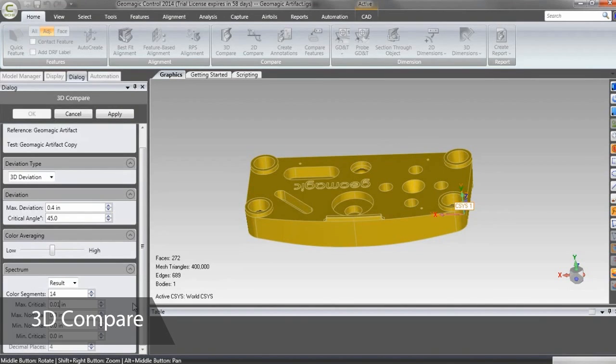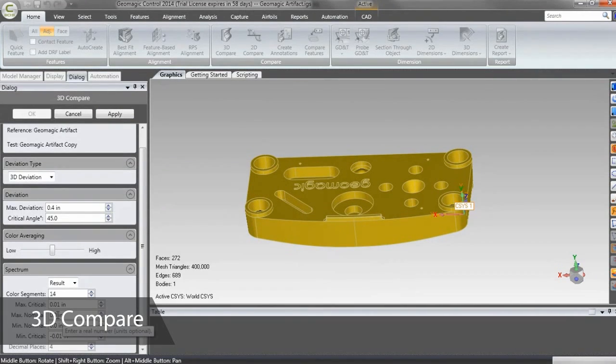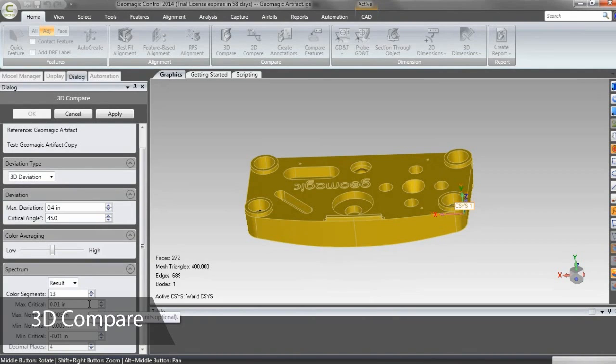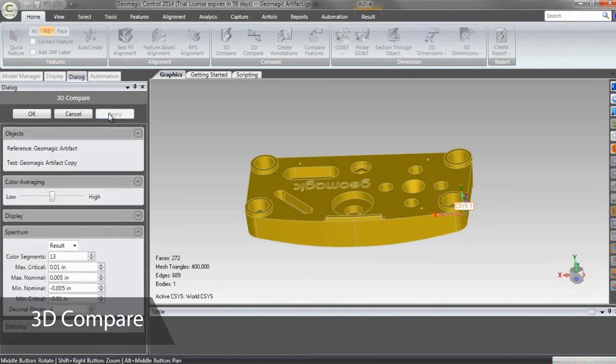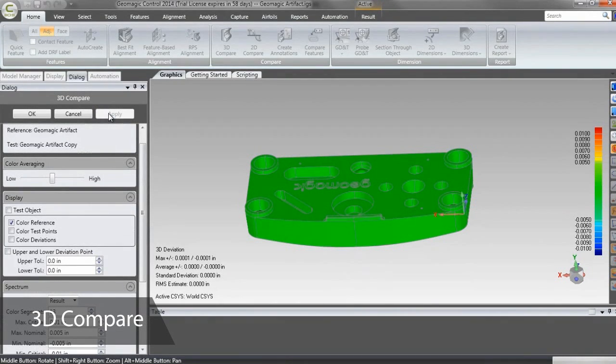I can set my tolerance boundaries and click Apply. Control will then create a result object in the Model Manager, which isn't useful right now as the reference and test objects are exact copies. We'll set that aside and revisit it when it's more meaningful.